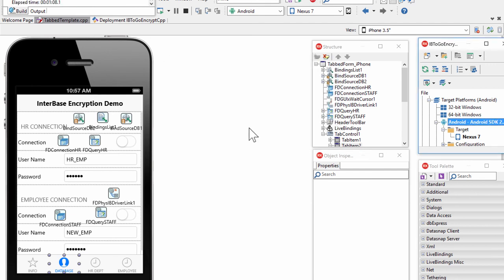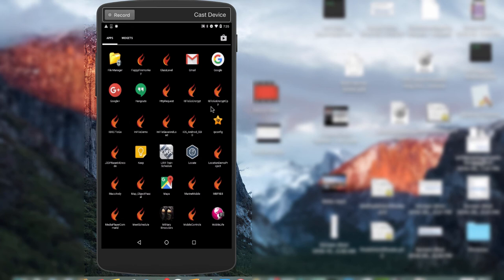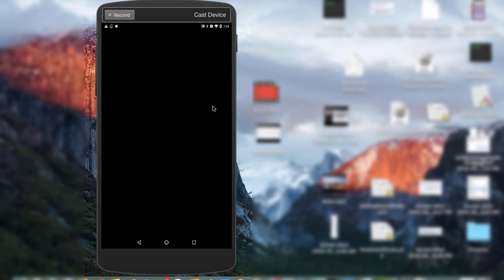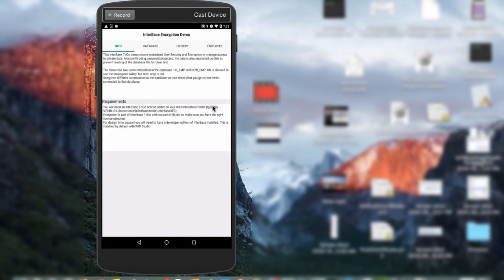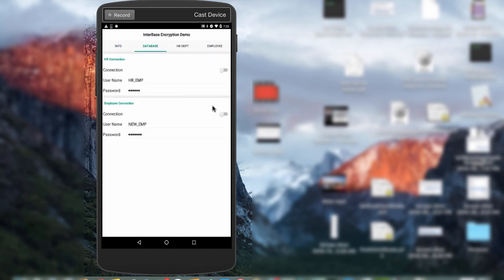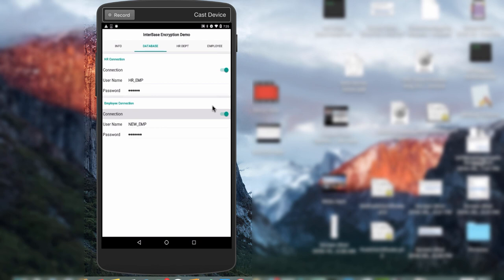The project has been built and we can now load the APK file to an Android device. Here is my C++ Builder InterBase ToGo encryption application deployed on my Android Nexus 7 tablet. Tapping on its icon starts the app, which brings up the first tab of Info giving us information about what the application does. Next I'll tap on the Database tab, where we can connect as the human resource employee and also connect as the new employee.